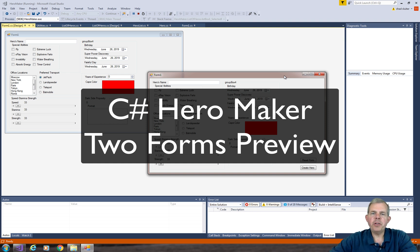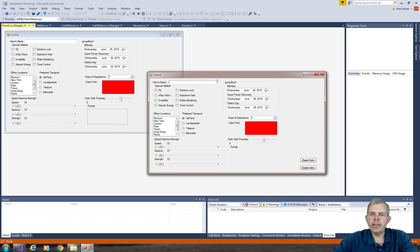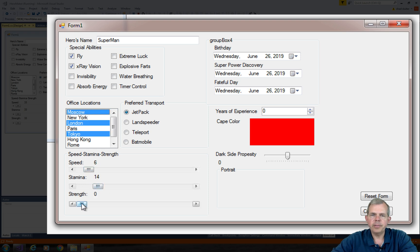Hey, welcome back to another video for our C-Sharp project on Hero Maker. I'm going to demonstrate in this video where we're going for the rest of the project. I'm going to fill out the form and then click the Create Hero button, and you will see a list of people that I've created.